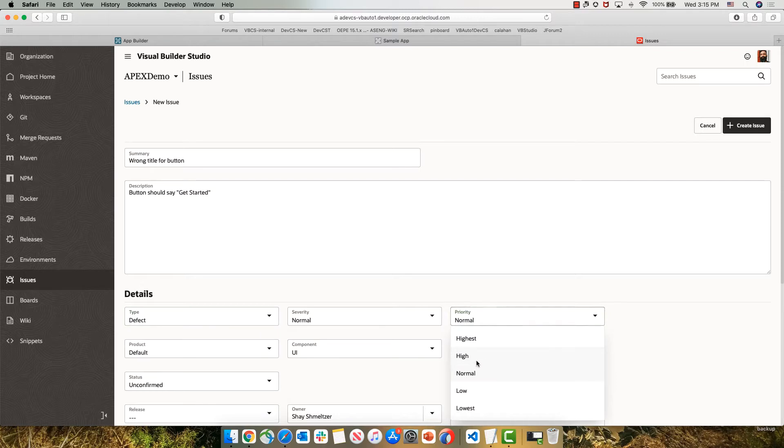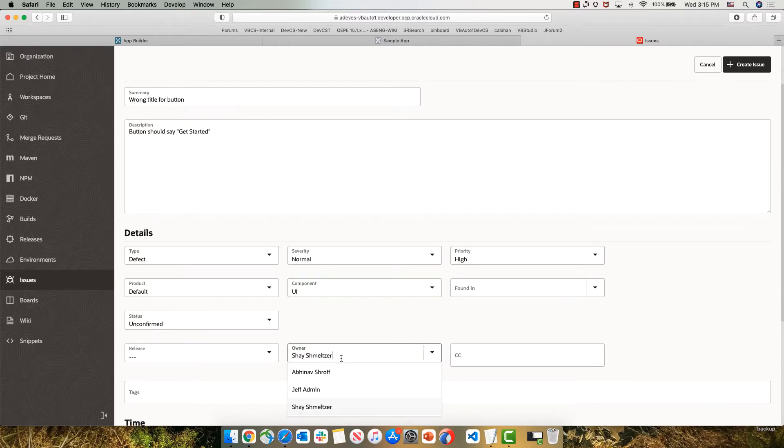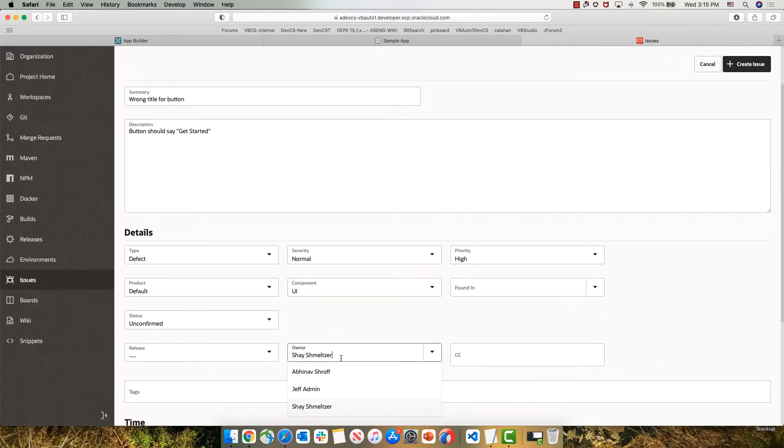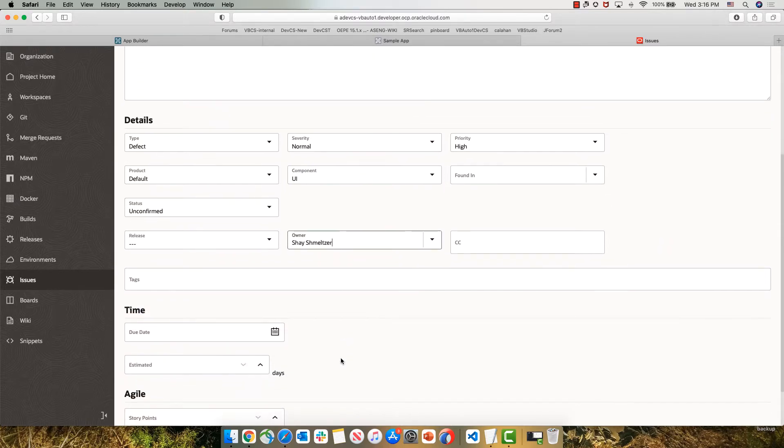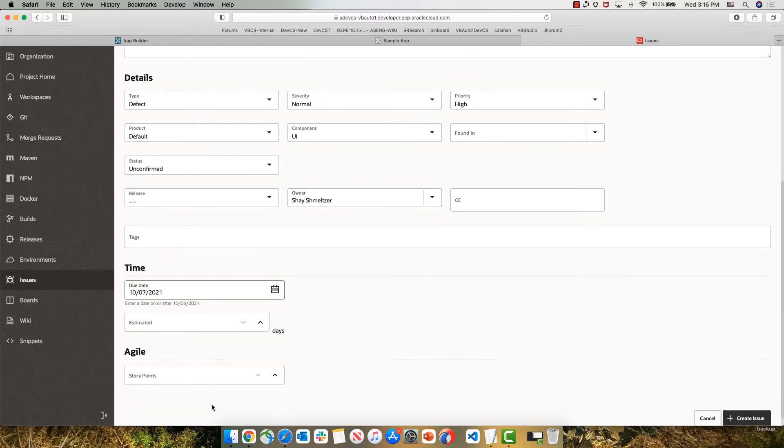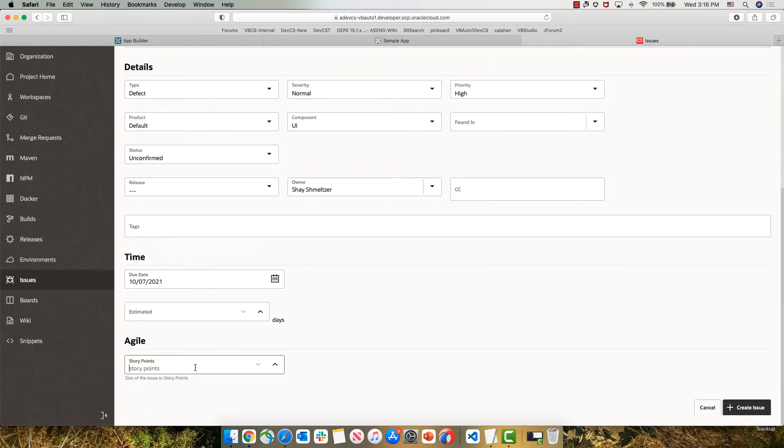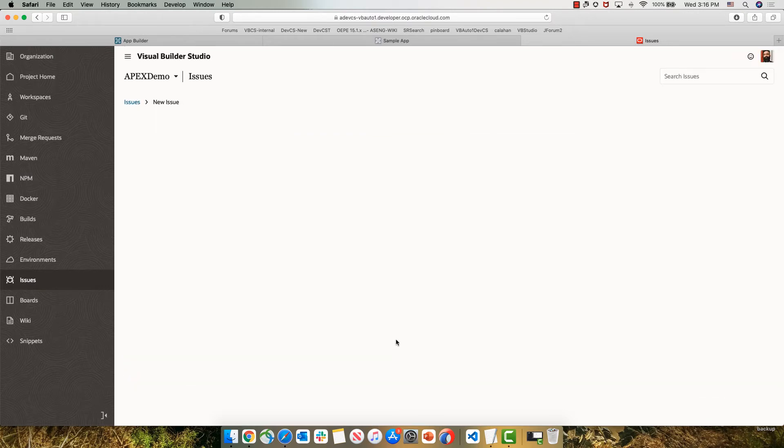We can also set a priority, for example, set a high priority. We can choose which part of the product this is in and assign it to different people. Those lists are customizable, by the way. We can indicate when this issue is due to be delivered, and we can estimate how long it's going to take or provide estimate in Agile points, which is what we're doing here.